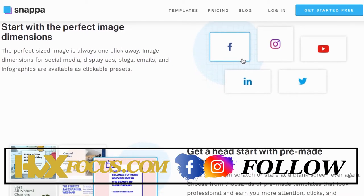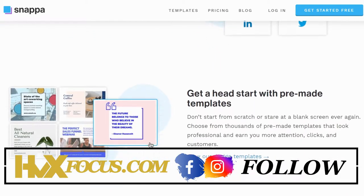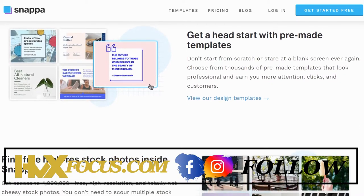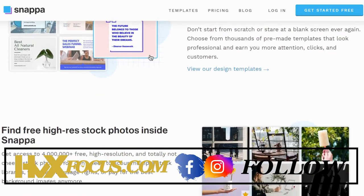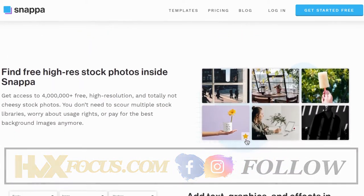I'm going to go through Snappa and show you how you can use this tool to create images for your social media profile, websites, and create thumbnails for your videos.